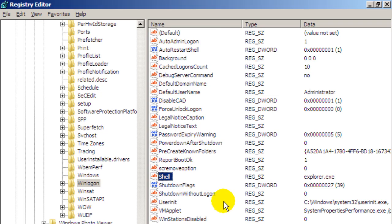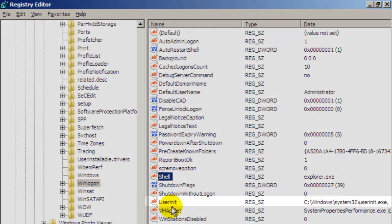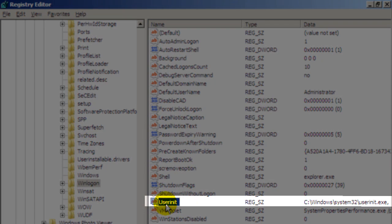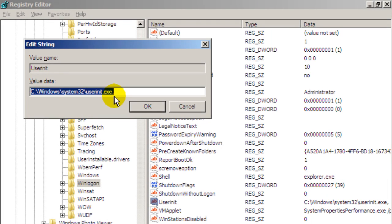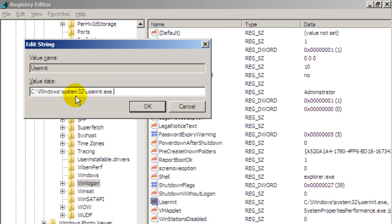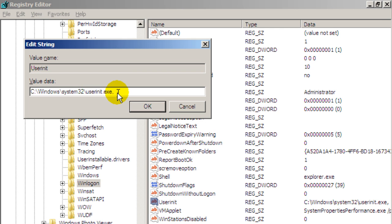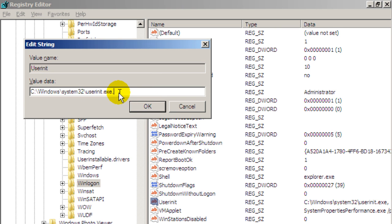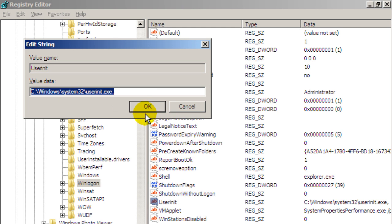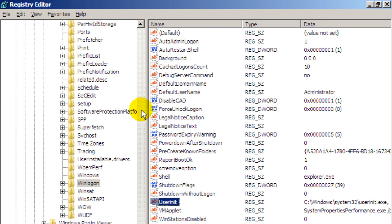So click on OK. The other key I want you to pay attention to is the user init key which is this key here. So double click on that. And that should say C window system 32 user init.exe with a little comma at the end. This comma is very important as well. So again if it doesn't say that make sure you delete everything in the box and make sure it is exactly as that. That's the way it should be. Click on OK.